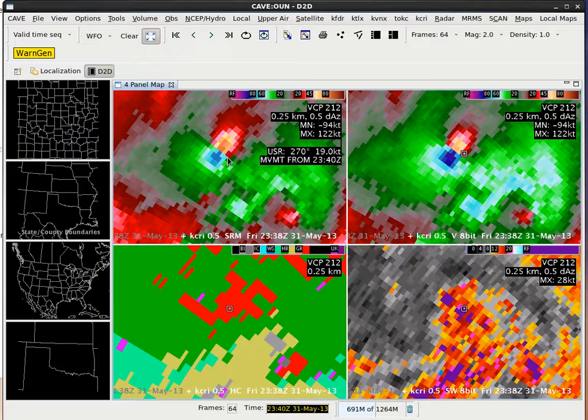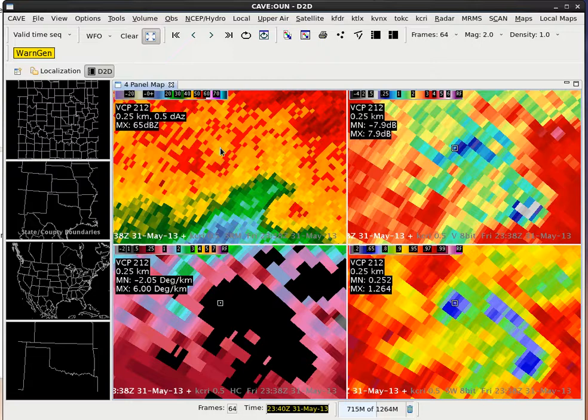So I'm going to hit the dot key on the keypad again. We've got reflectivity on the first panel — side A is going to be reflectivity again on the upper left, ZDR upper right, correlation lower right, and KDP on the lower left.